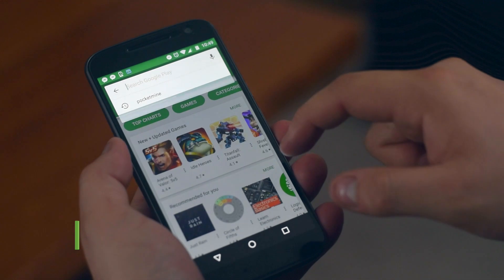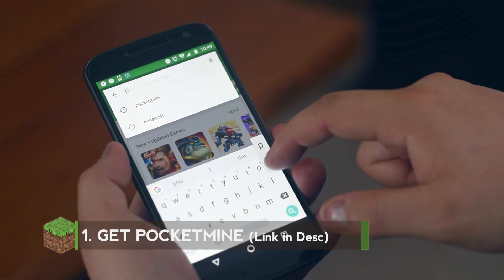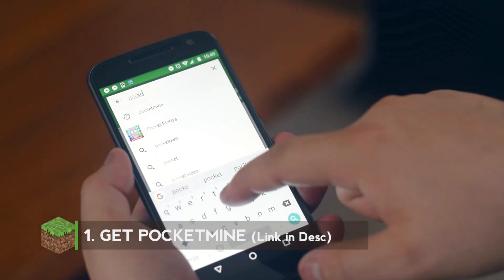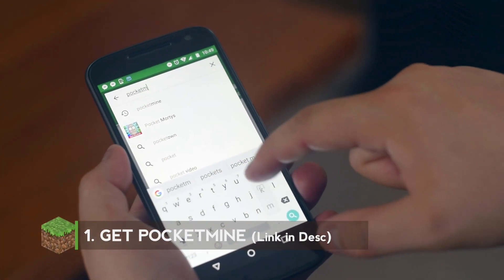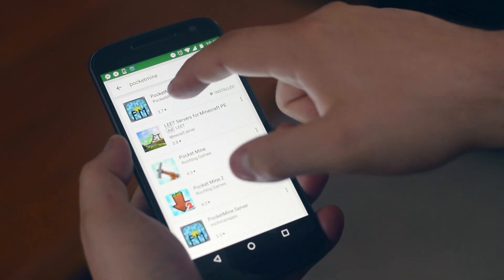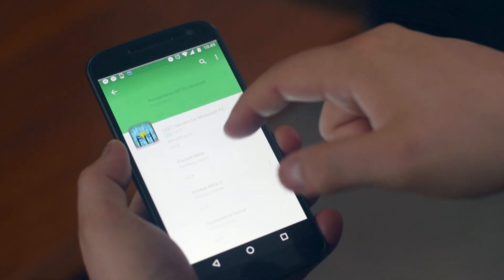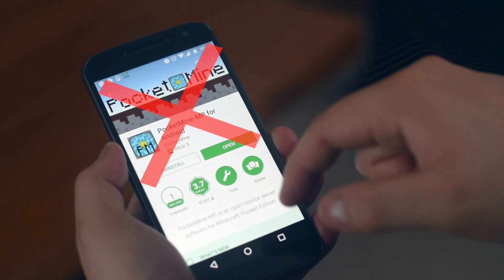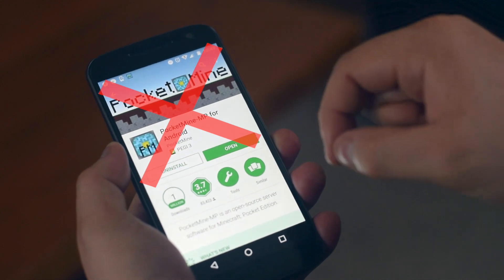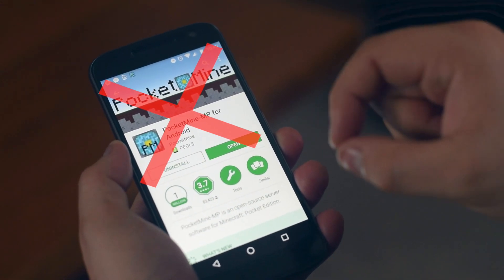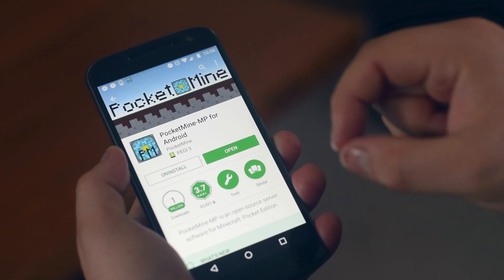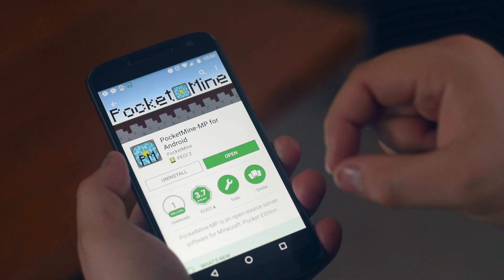To start off we're going to want to download a little app called PocketMine. Now as you can see PocketMine is on the Play Store, but ideally you don't want to be downloading that version as it only supports PHP 5, whereas the PocketMine which I've included in the description below supports PHP 7 for newer servers.